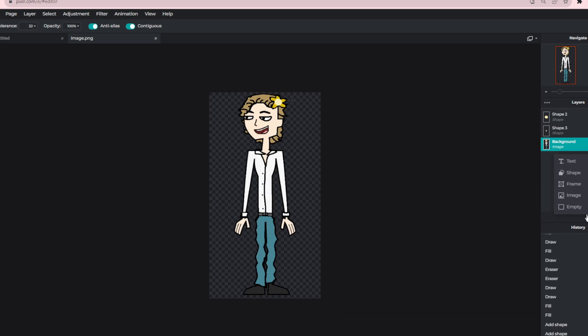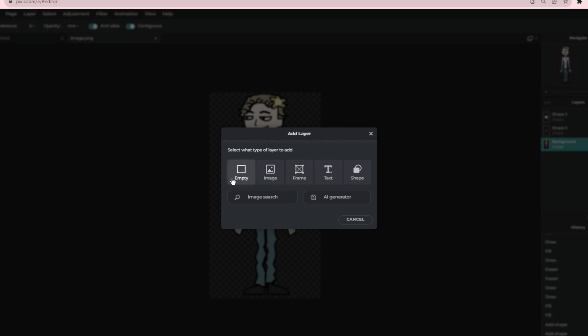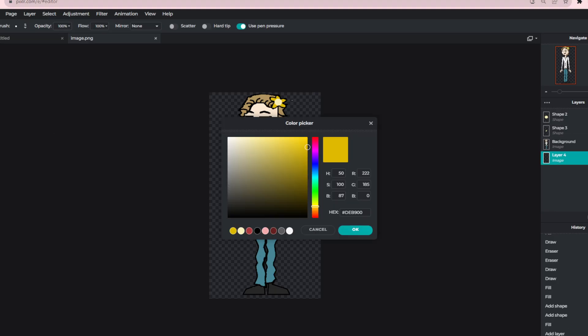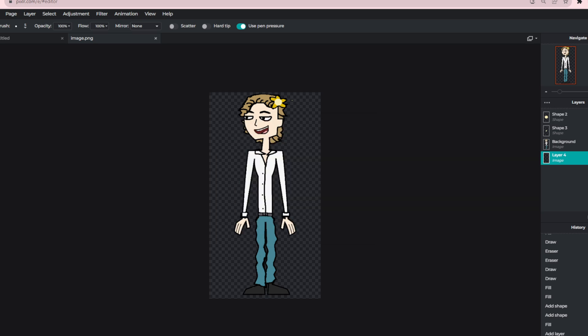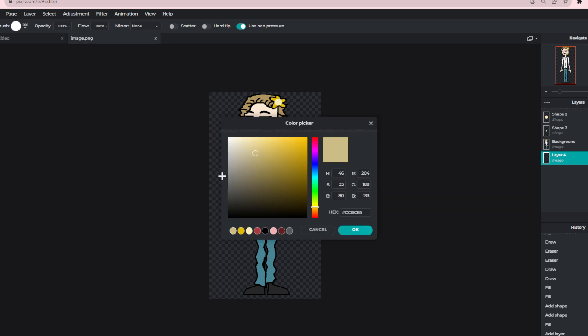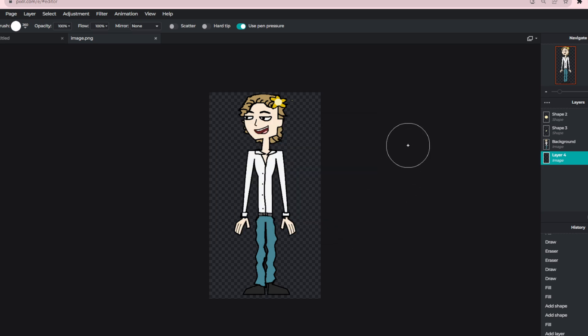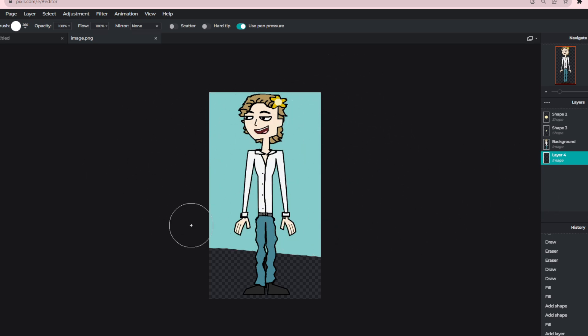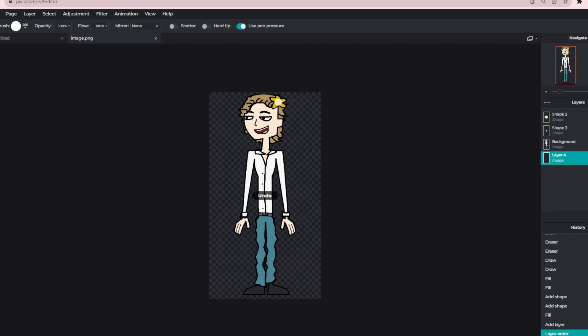Let's give him a background this time. He can be at the beach. Let me just save this actually first.